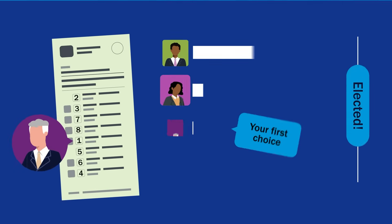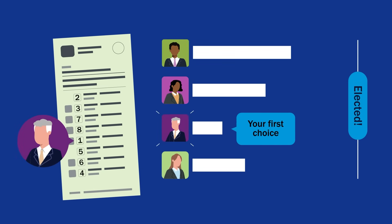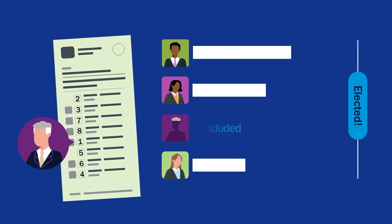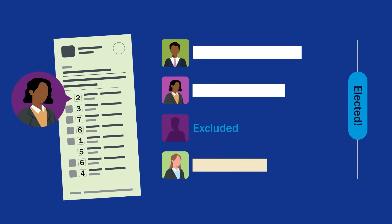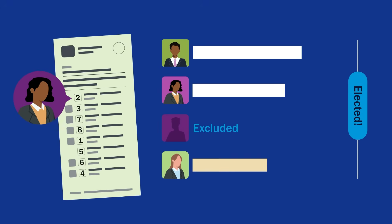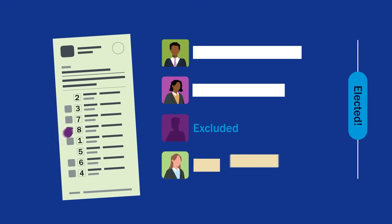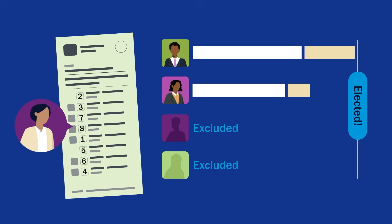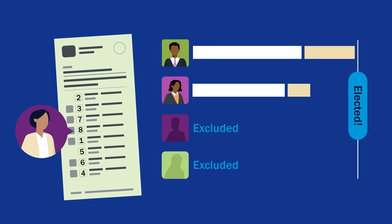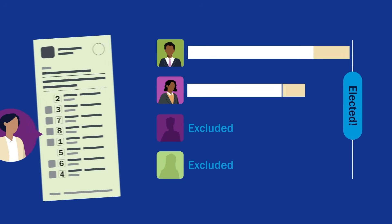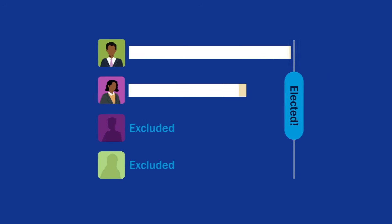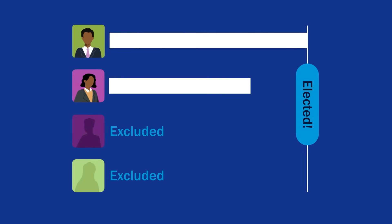If your first choice receives the lowest number of votes and gets knocked out, the full value of your vote goes to your second choice and so on until your vote counts at its full value for one of the two top candidates in the contest. If your number one is one of the top two candidates, then that's where your vote stays.